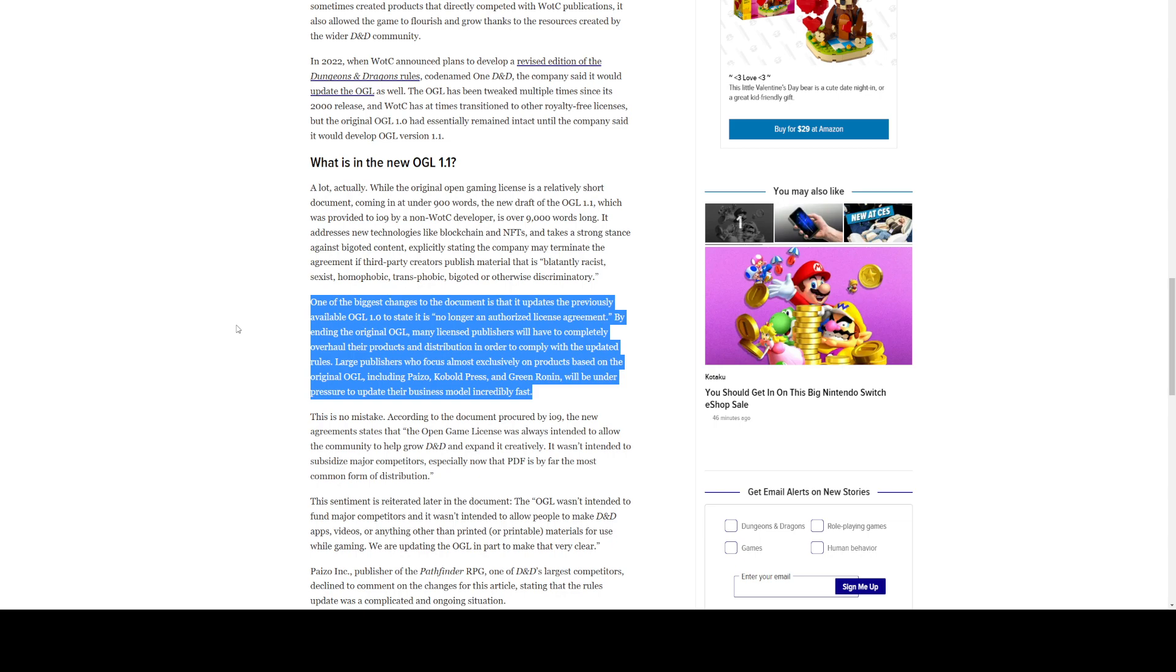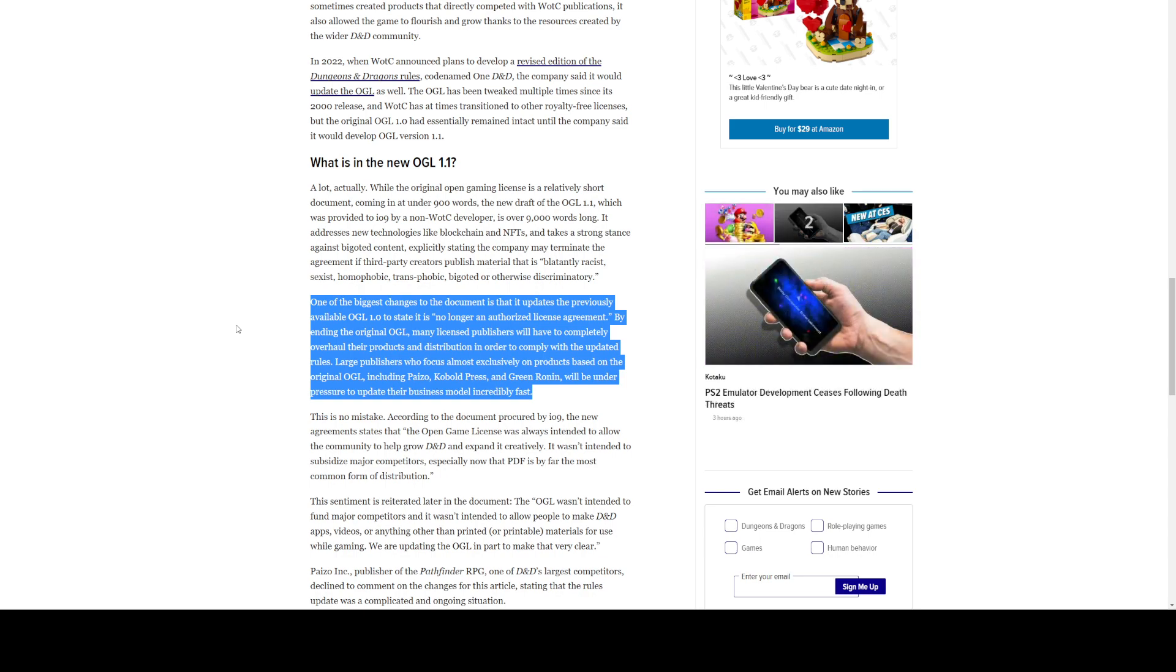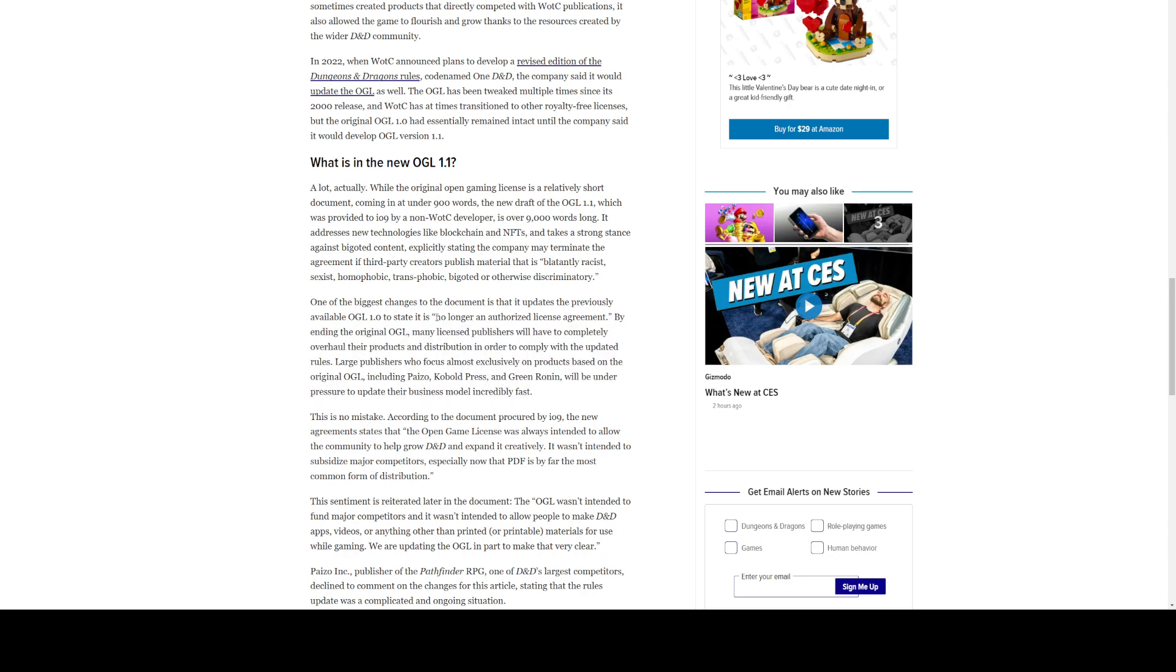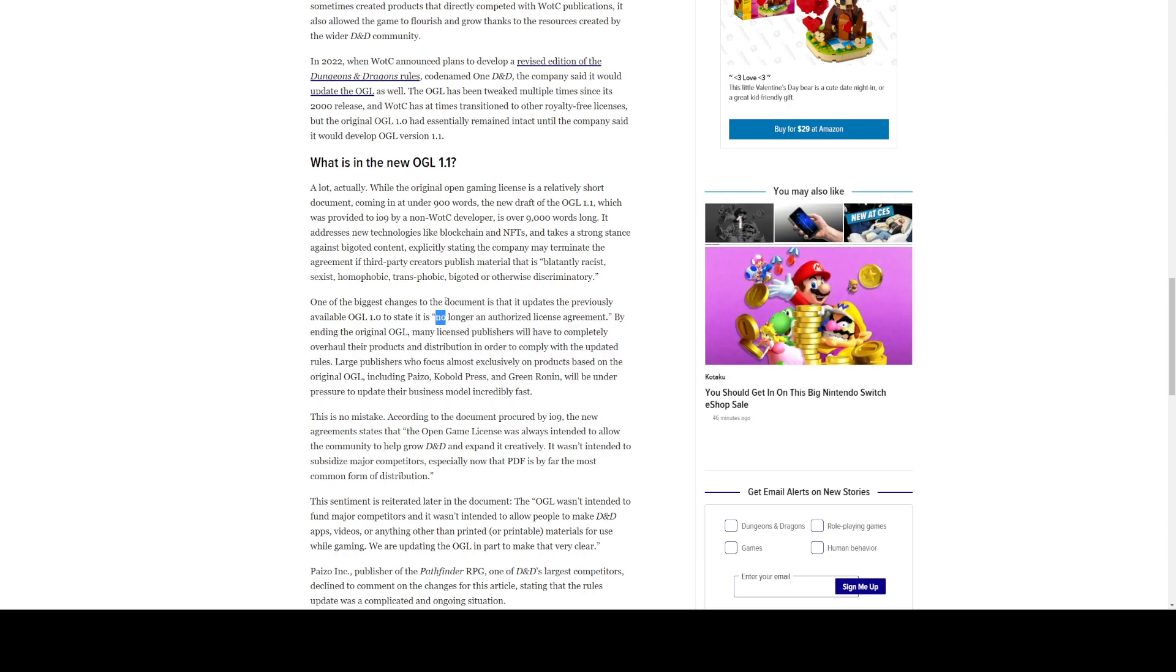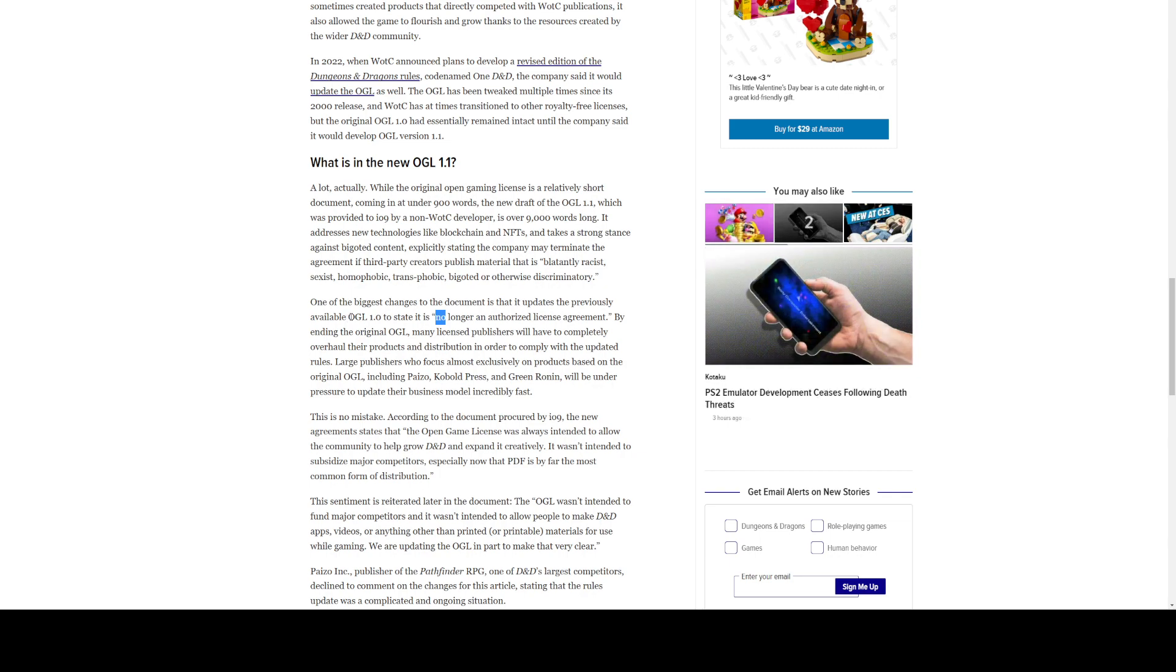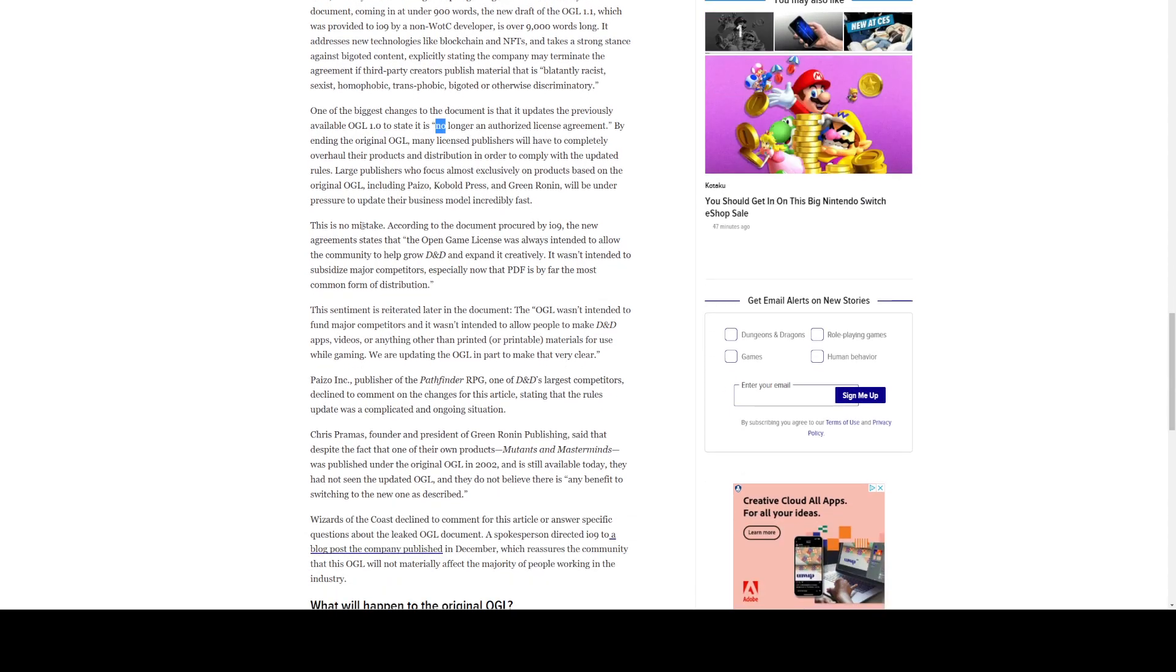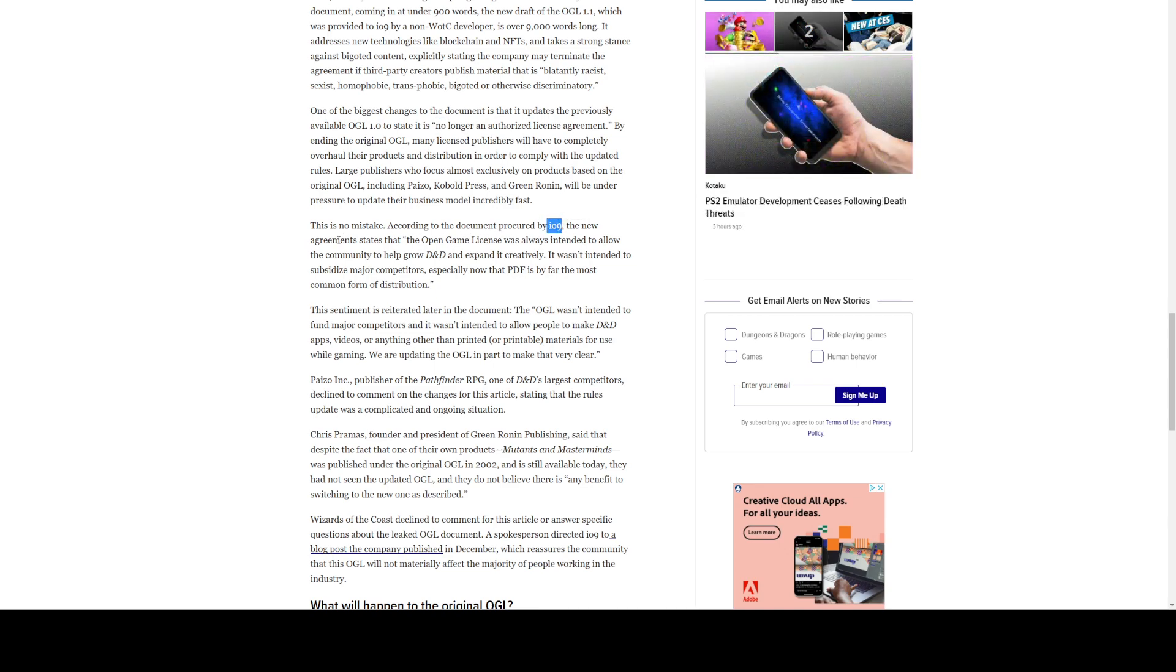By ending the original OGL, many licensed publishers will have to completely overhaul their products and distribution to in order to comply with it. So, this part here from by, is the journalist in this. This is the leaked part. The biggest change to the document is that it updates the previously available OGL. So, the document they're referring to is OGL 1.1. And it updates OGL 1.0 to state that it is no longer an authorized license agreement, which means it is null and void. Let's see. They say this is no mistake. According to the document procured by io9. I don't know who that is.